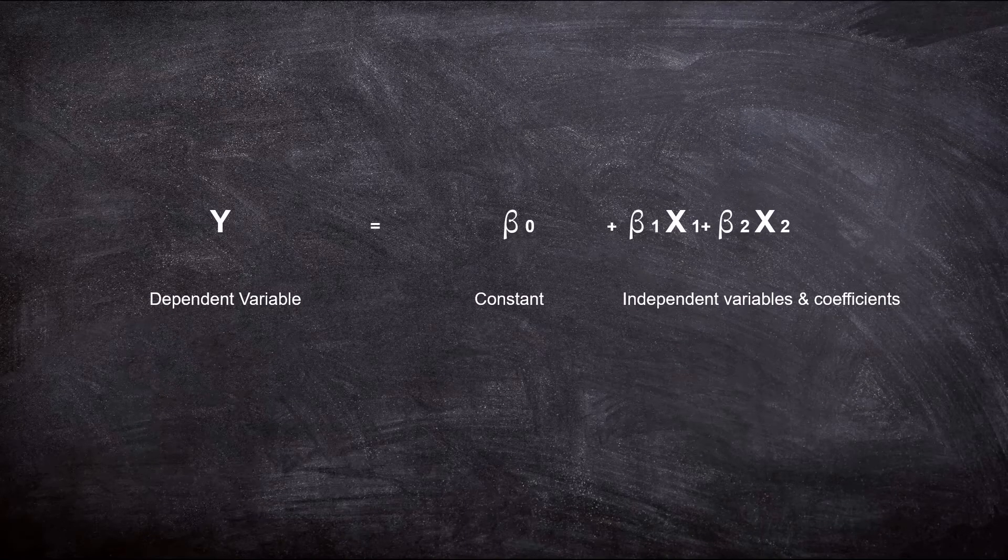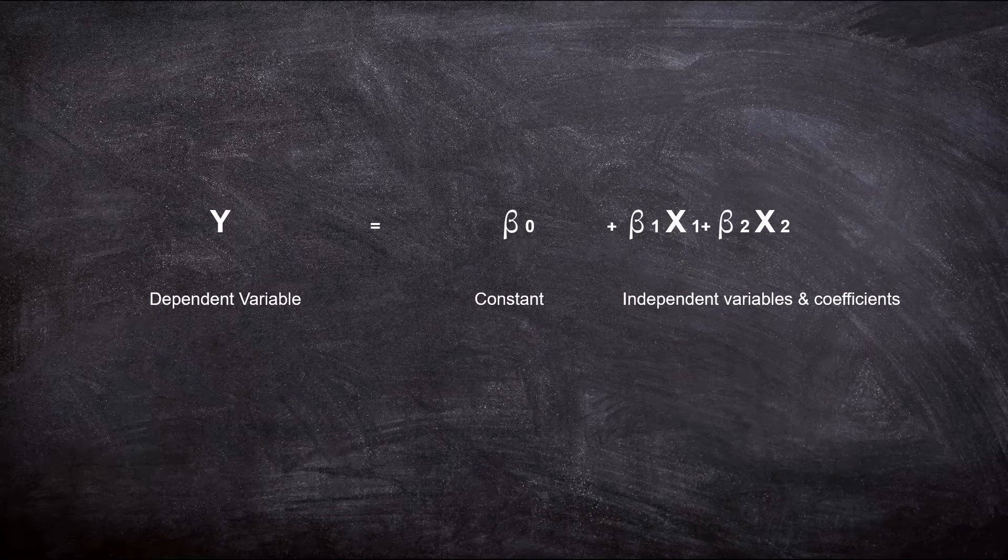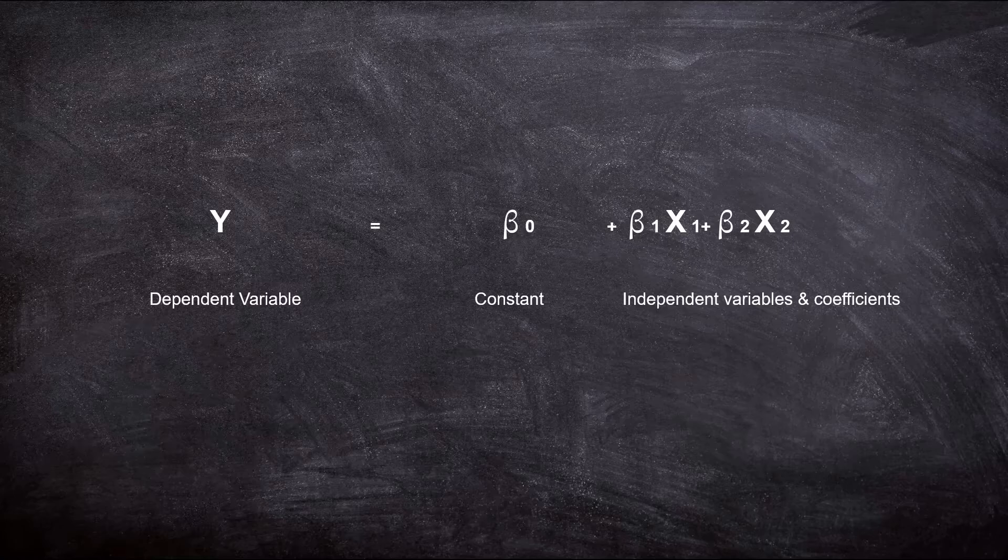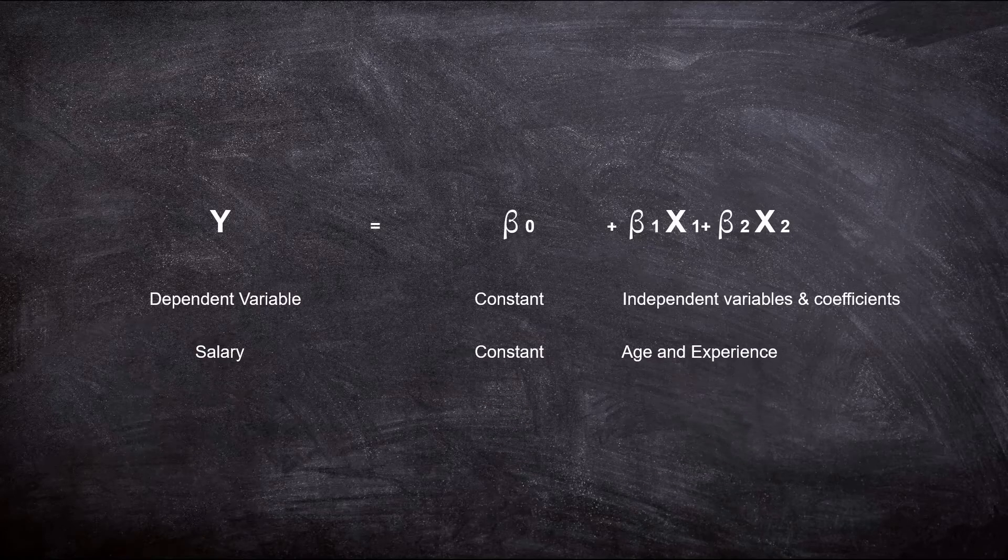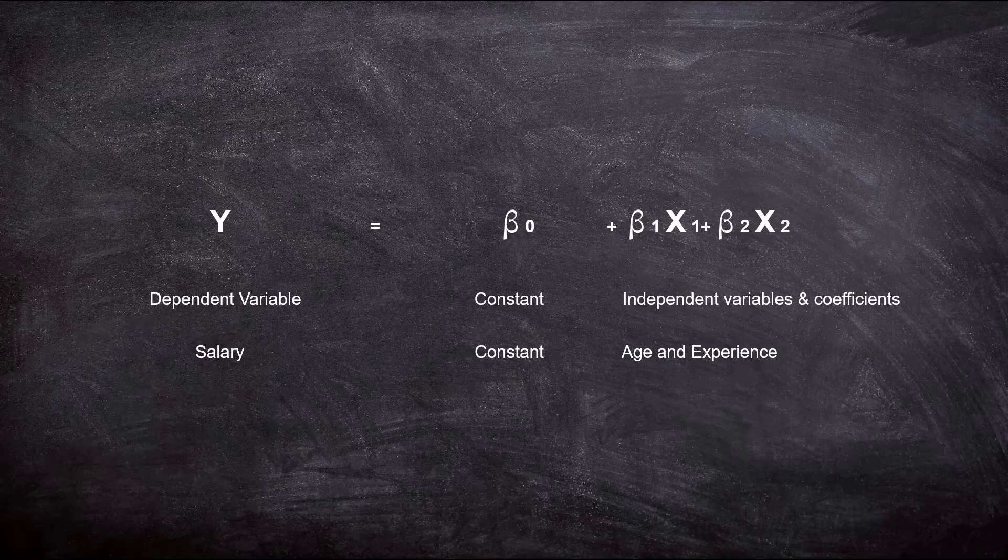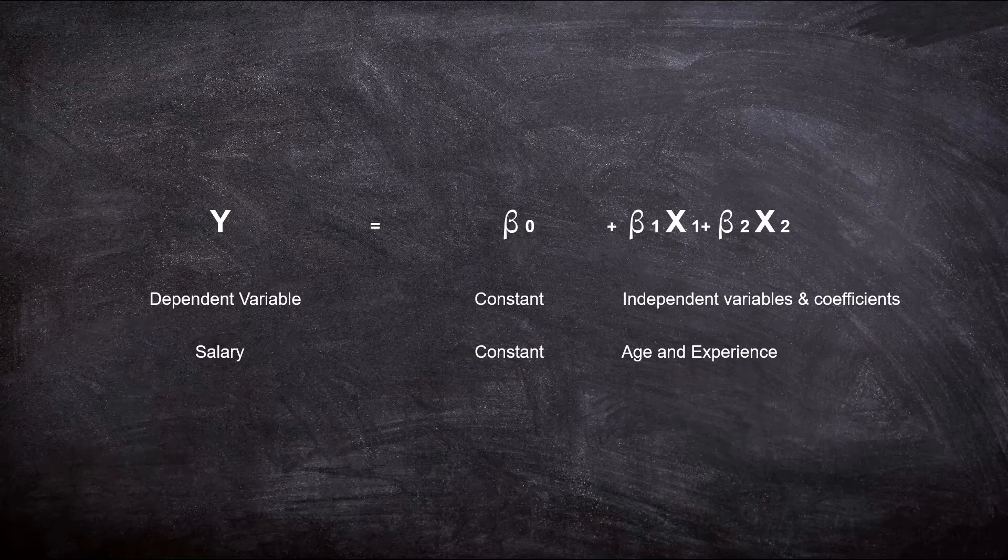It would look like this. It would have the dependent variable y which is what we are trying to predict. Then we would have a constant followed by independent variables or our x variables coupled with coefficients. Without going into the details, at a nutshell, what we are trying to do is to arrive at a mathematical equation that would help us to predict y. Let's take an example. Let's say we are predicting the salary of a data scientist using their age and experience.